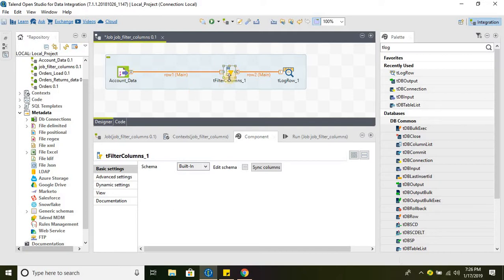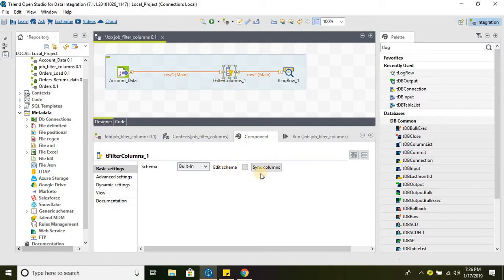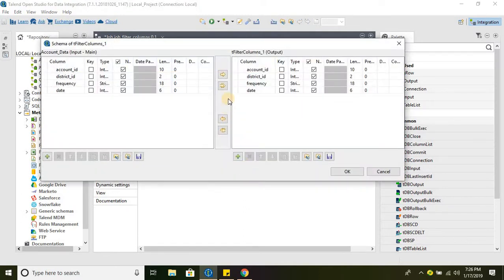Once we connect the source to the tFilterColumns, there won't be any advanced settings. All we will get is in the component tab. If you see the edit schema, click on it.